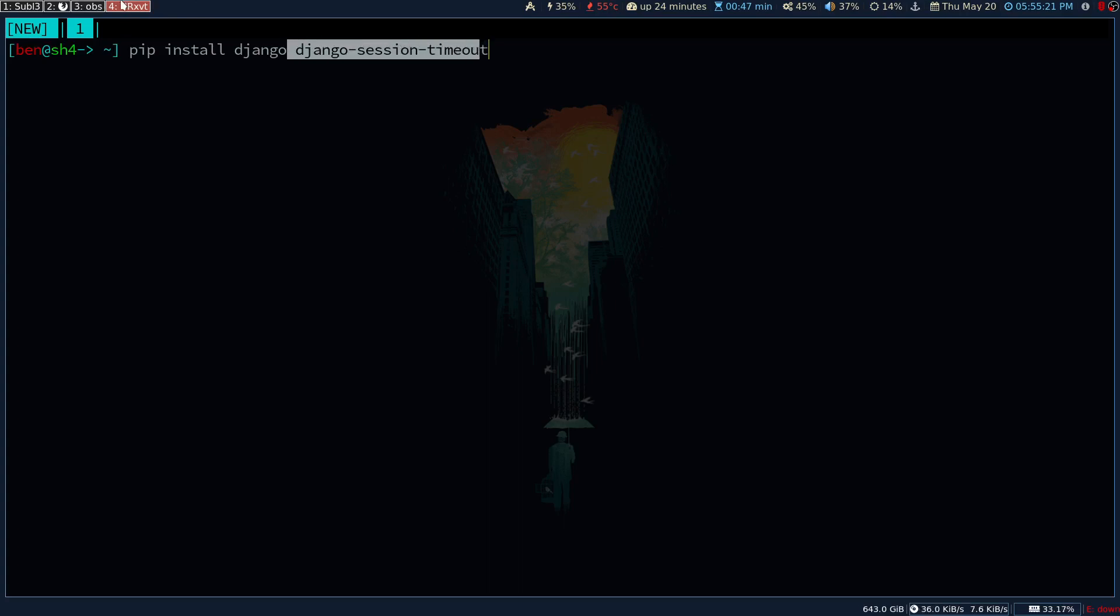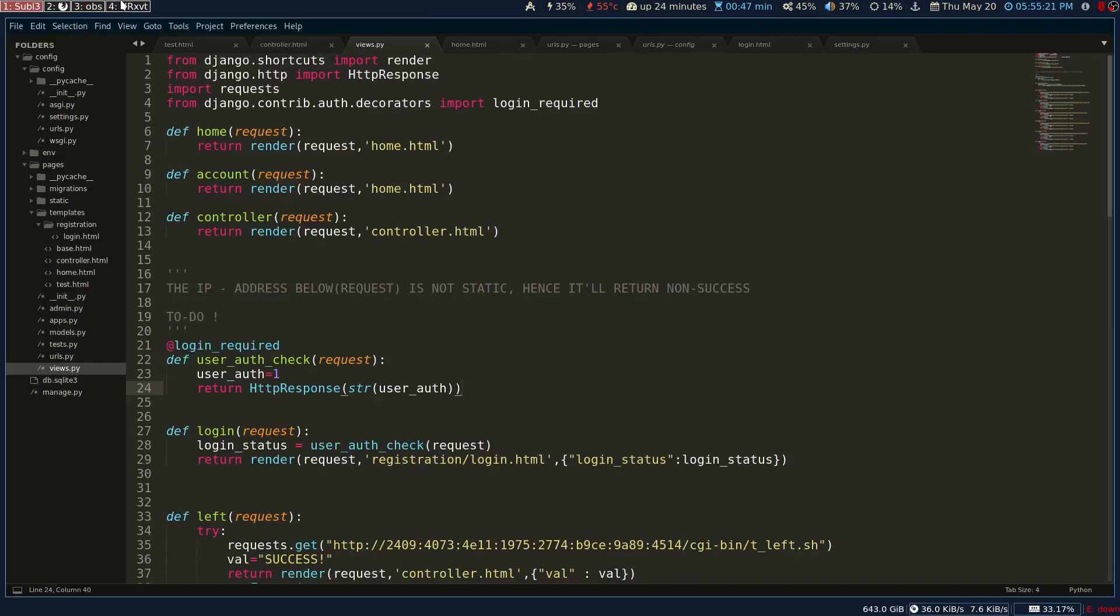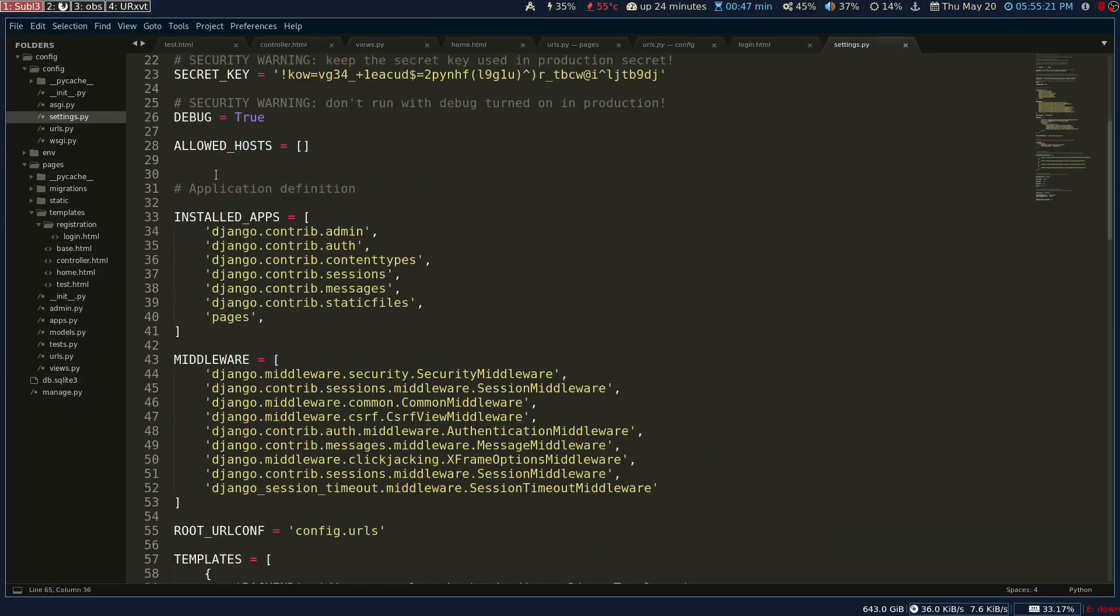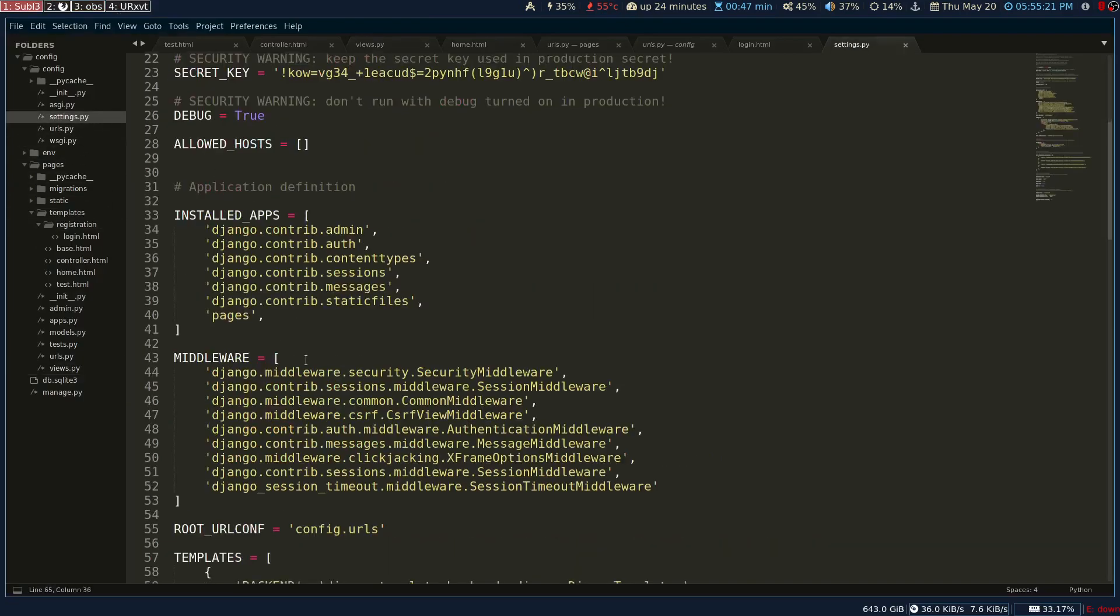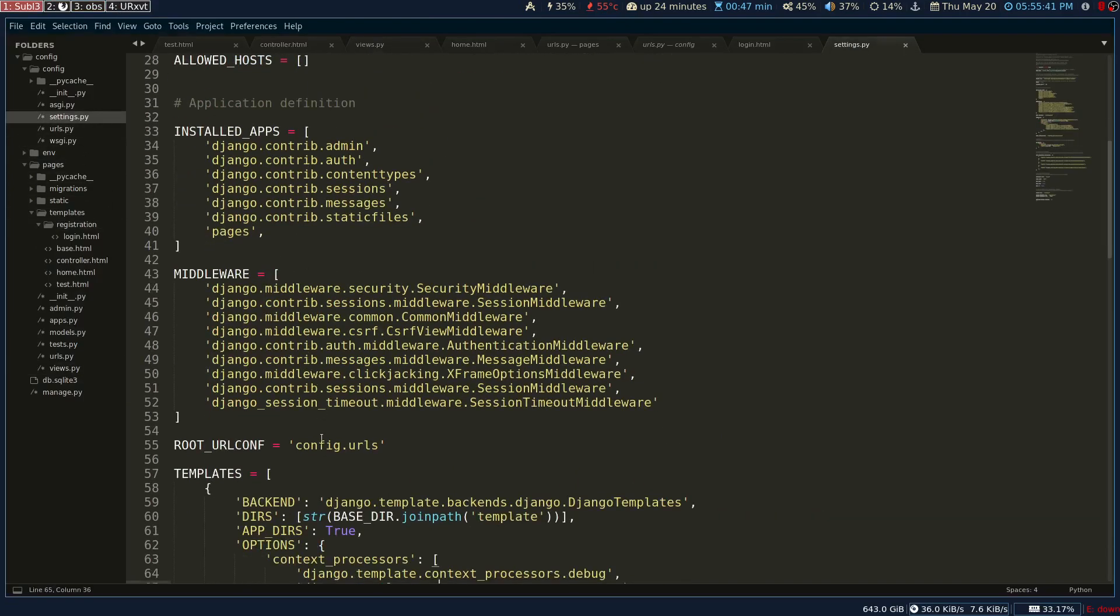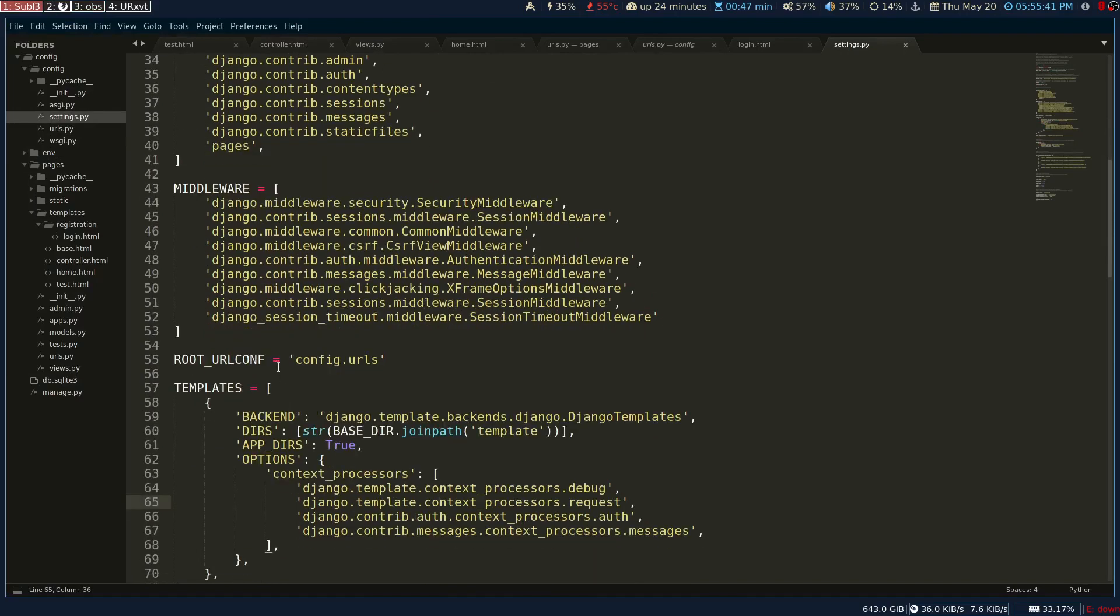Once you install it, go to your Django application and go into the settings.py. Once you're in the settings.py, you have to install the session middleware. You have to add these two lines.